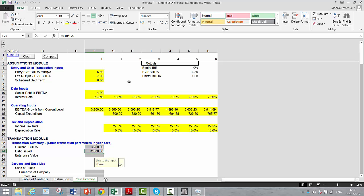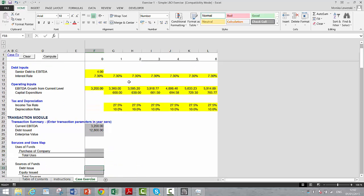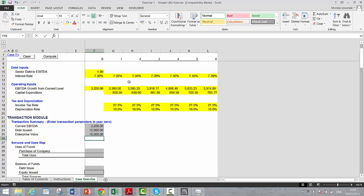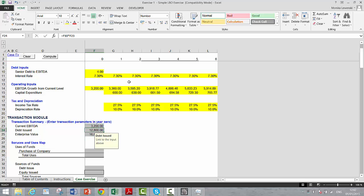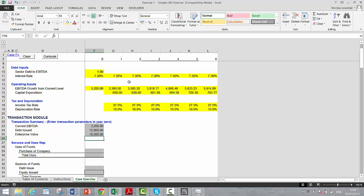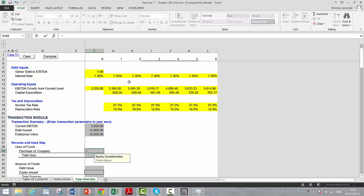How much debt are we going to issue in the transaction? We have the debt to EBITDA and we'll just multiply that by the EBITDA. A key point is what's the right level of debt to EBITDA and how to interpret that statistic. This is an extraordinarily simple enterprise value calculation.